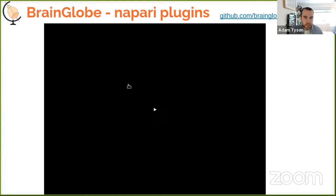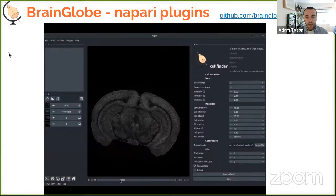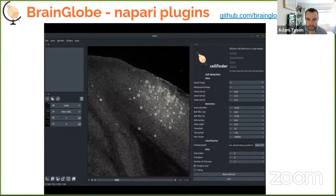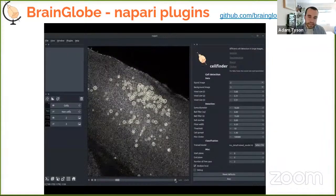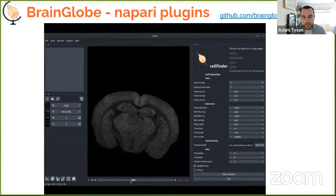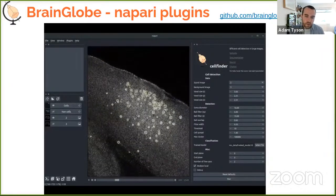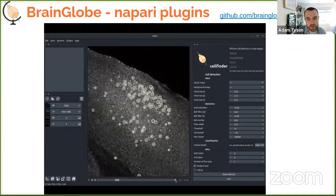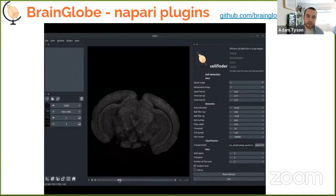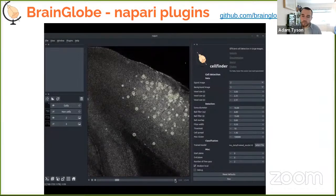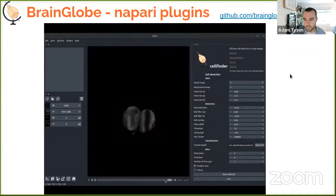We are also developing napari plugins for all our tools. Napari is a relatively new multi-dimensional image viewer written in Python — essentially a Python version of ImageJ — providing efficient visualization of biological image data and access to Python's data analysis and machine learning ecosystem. Moving our tools into napari plugins gives a graphical user interface and allows interoperability with other software like cell segmentation and clustering algorithms alongside our neuroanatomy tools.